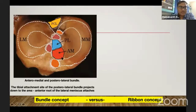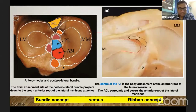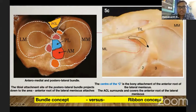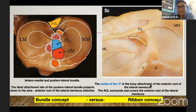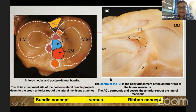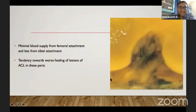In the bundle concept at the tibial attachment, the anterior and medial aspect is the anteromedial bundle, and the posterior and slightly lateral aspect is the posterolateral bundle. In the ribbon concept, just before insertion, the bundles together form a C-shaped bony attachment surrounding the anterior root of the lateral meniscus — the ACL surrounds and covers the anterior root of the lateral meniscus.